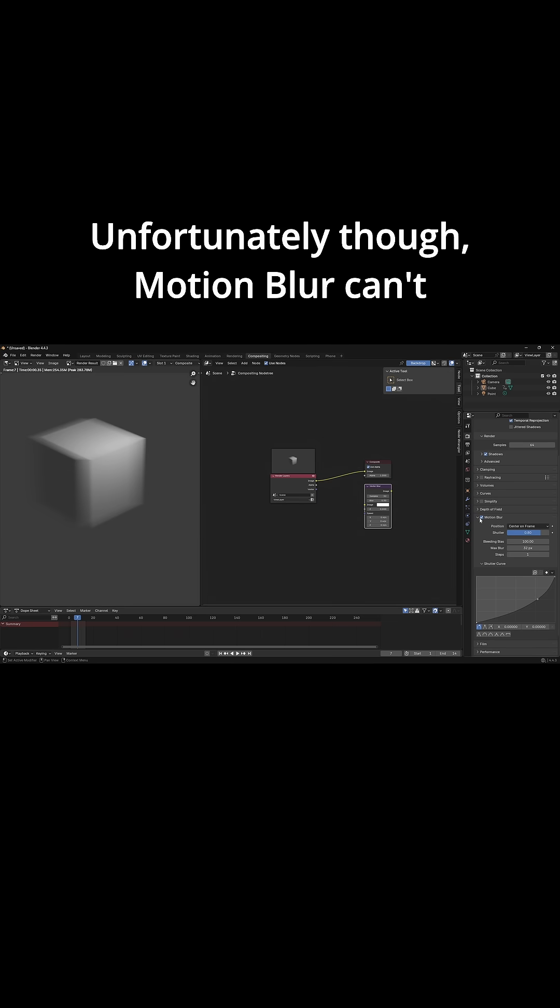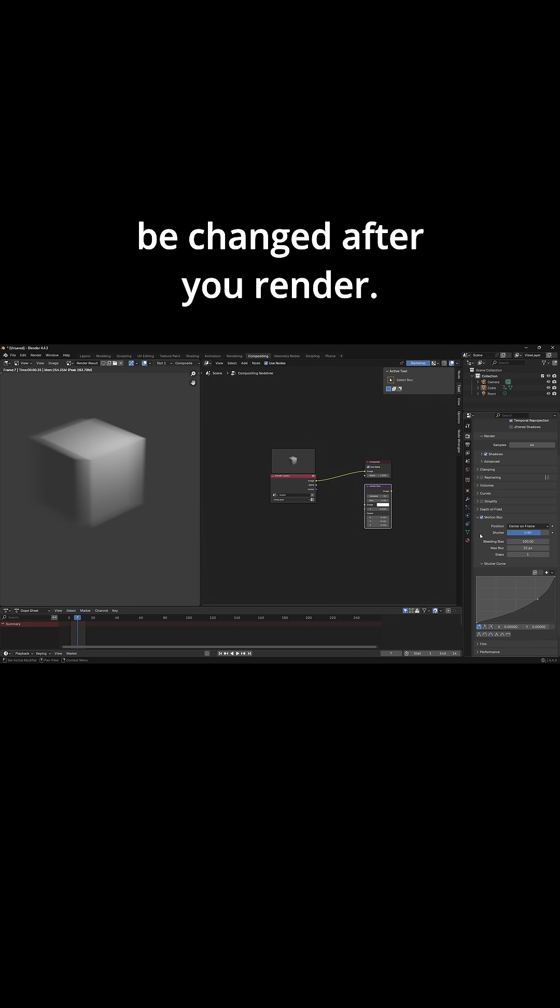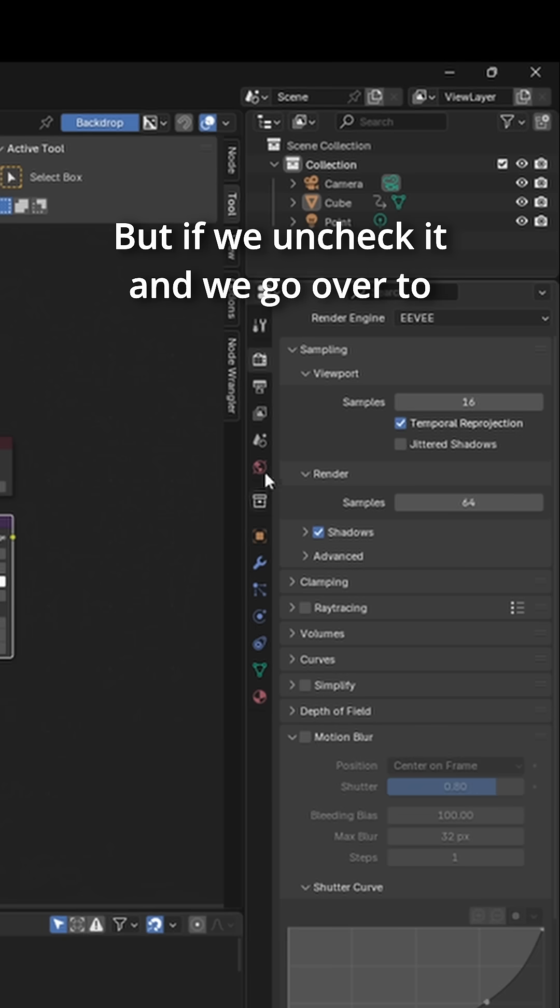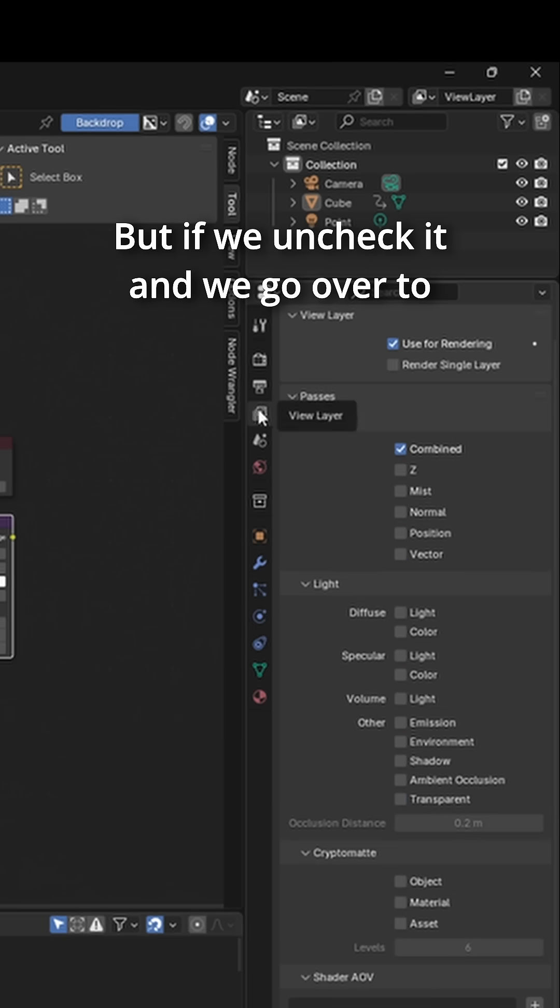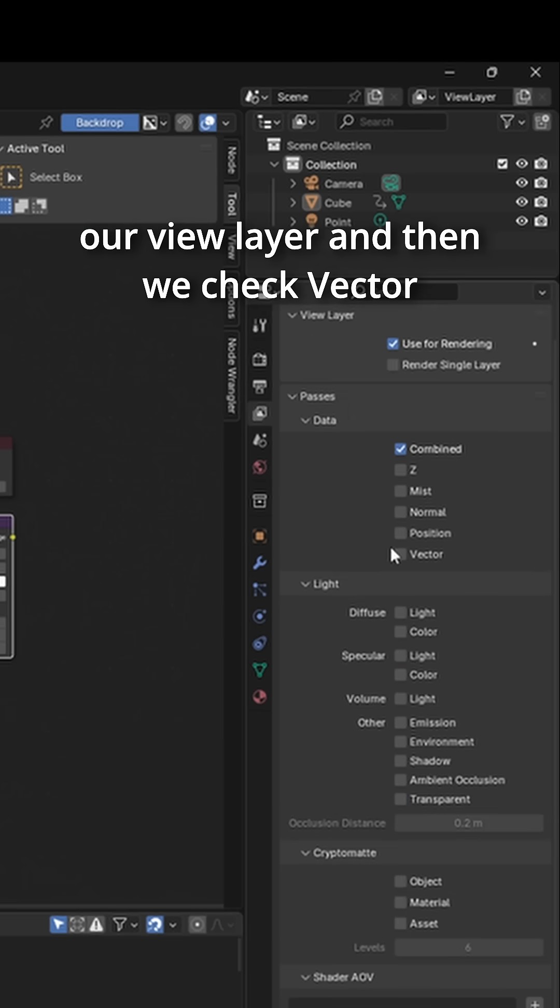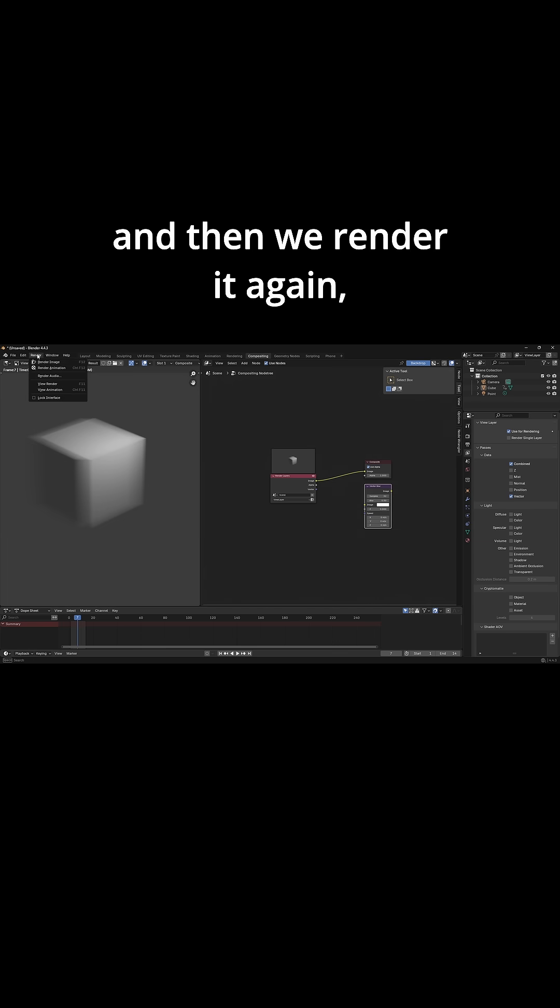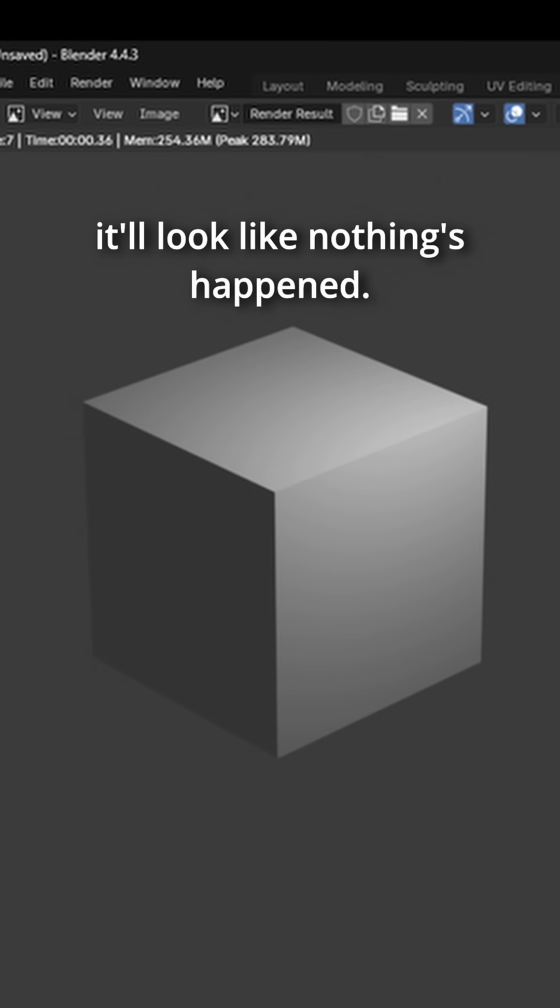Unfortunately though, motion blur can't be changed after you render. But if we uncheck it and we go over to our view layer and then we check vector and then we render it again, it'll look like nothing's happened.